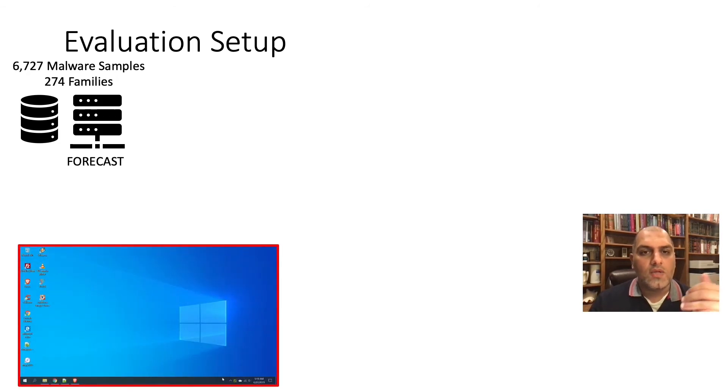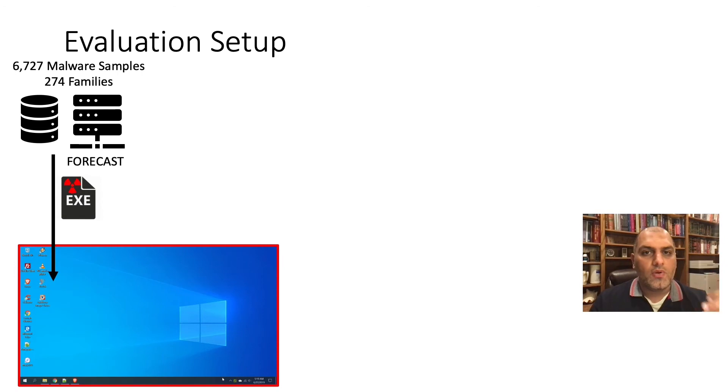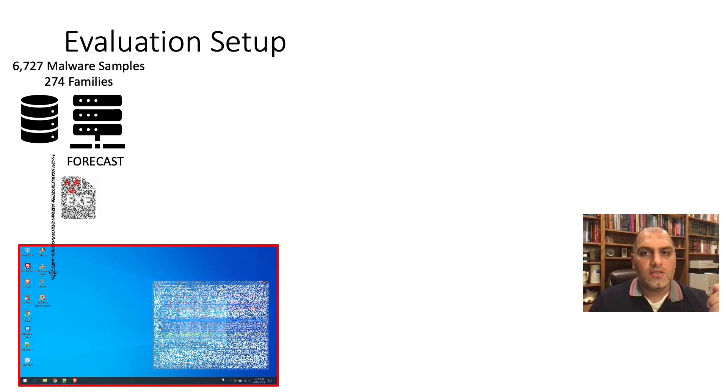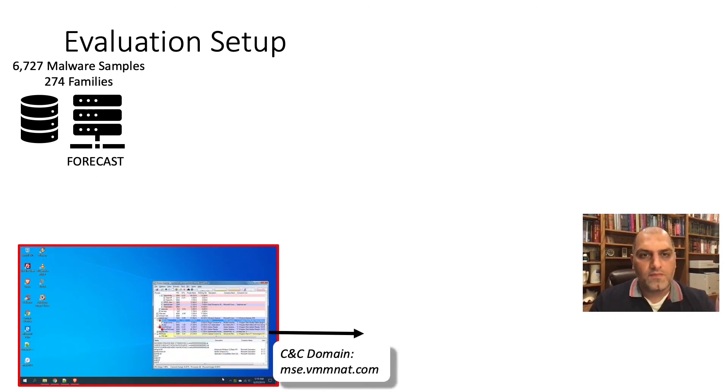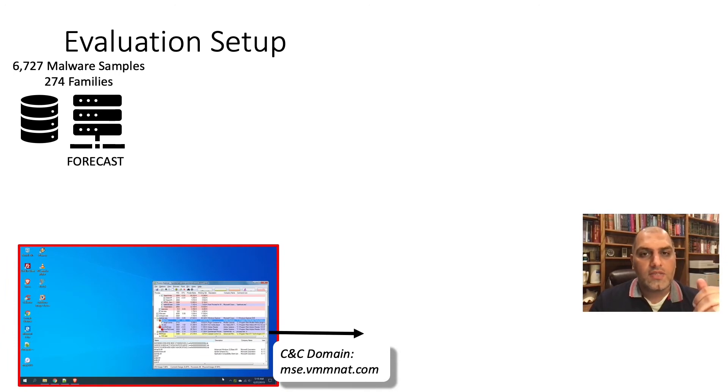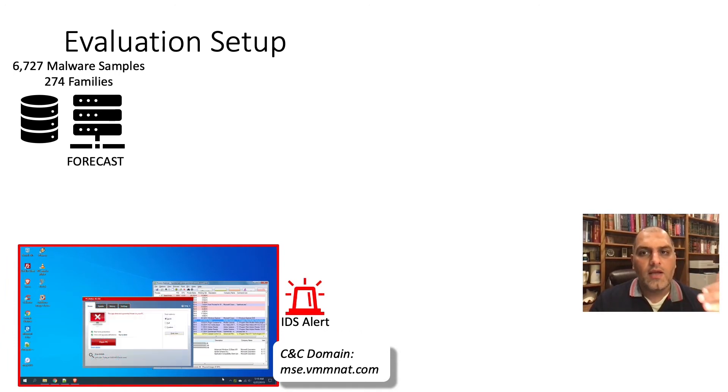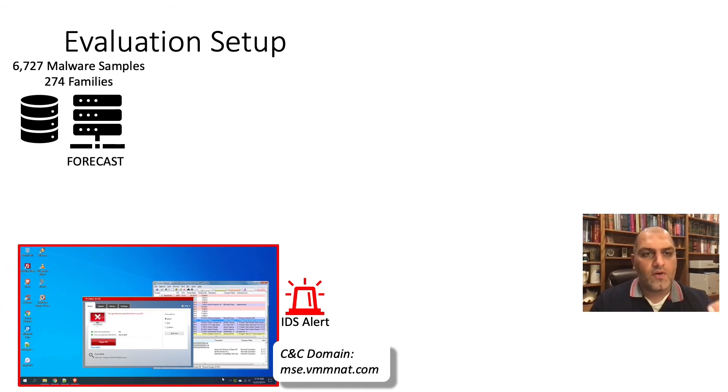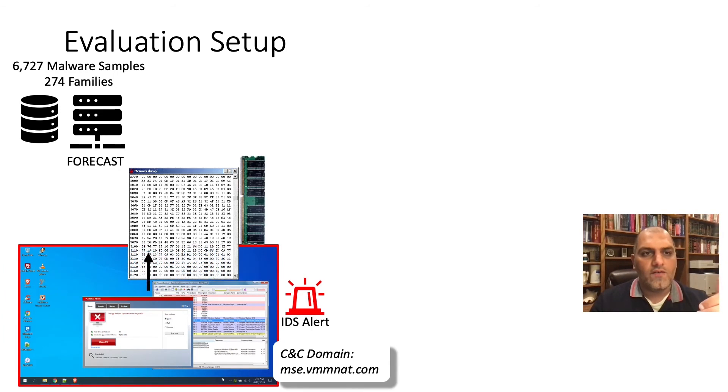Once the malware executes, we deploy a Snort IDS signature to detect CNC communication. Snort will send an alert to the end-host agent that will capture and terminate the suspect process and send the memory image over to Forecast server for analysis.